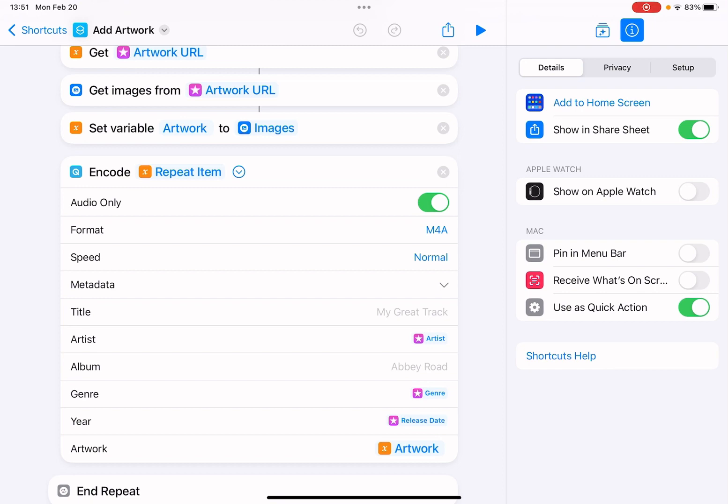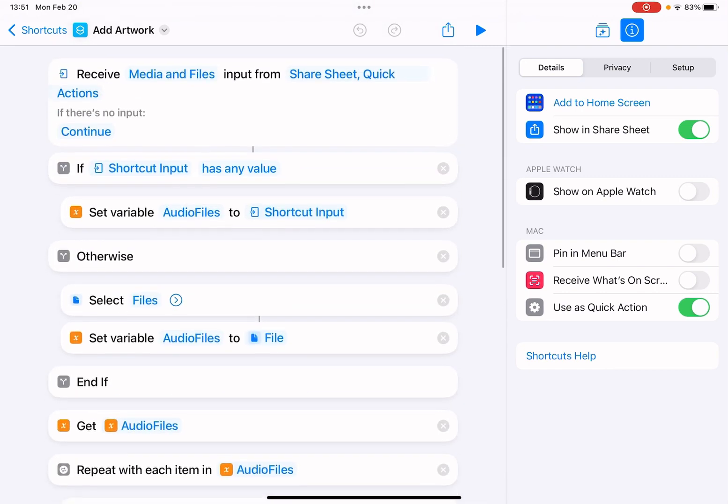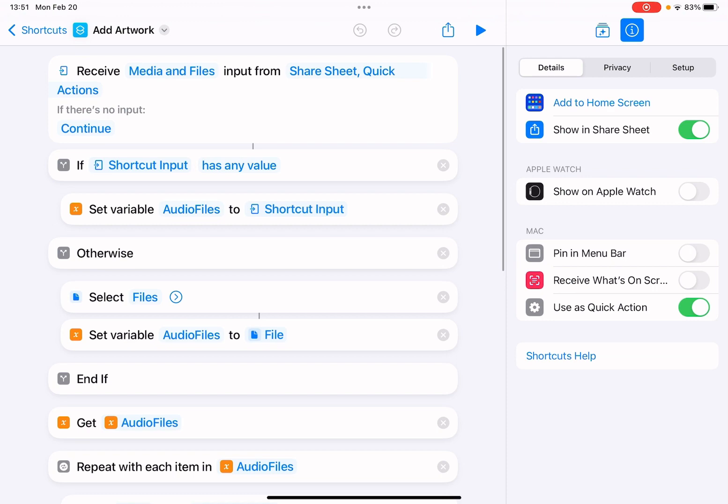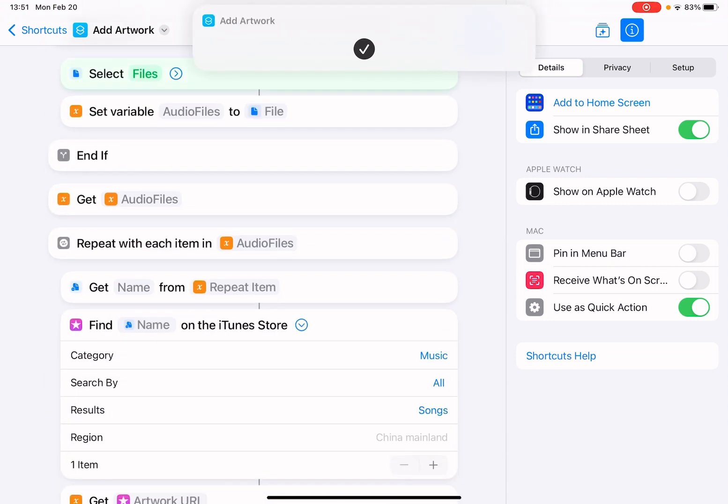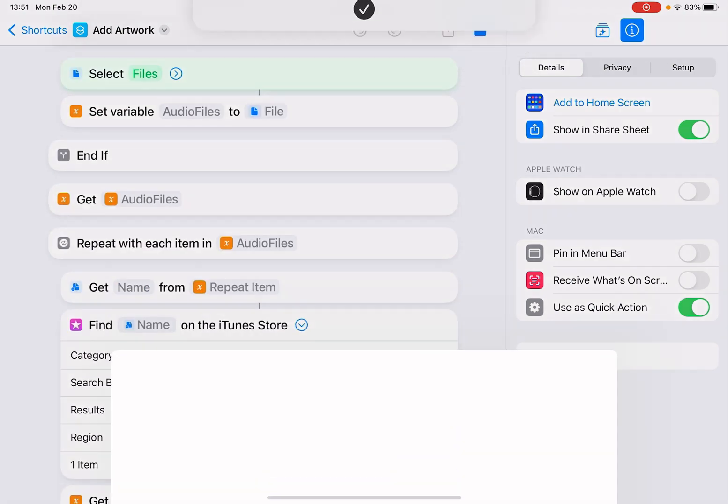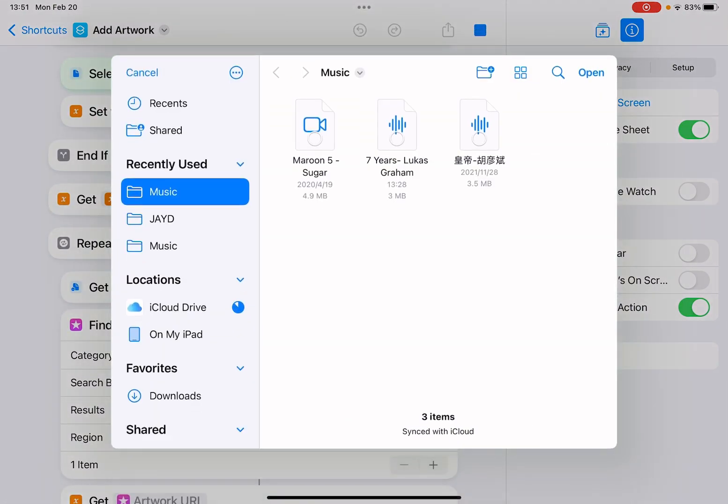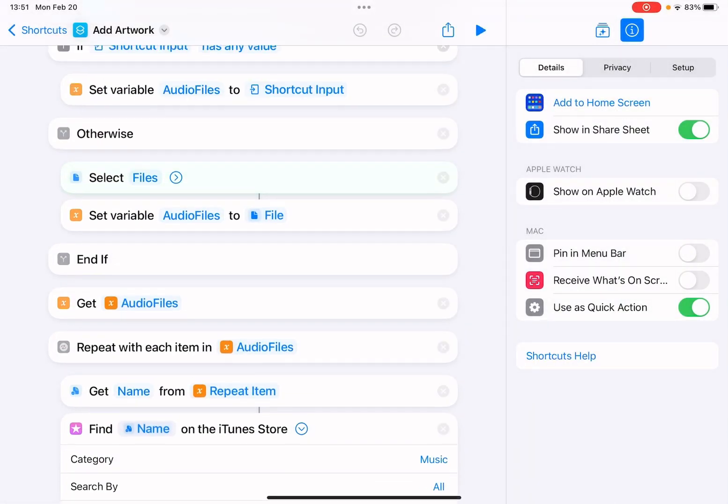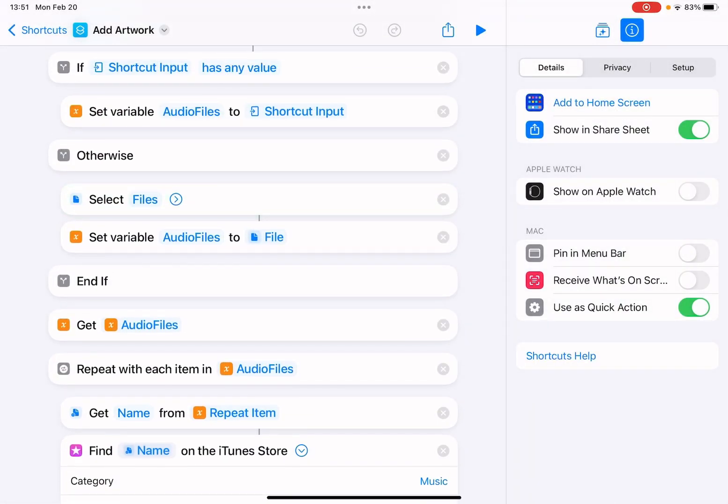When you run this shortcut from the shortcuts app, it will ask you to select multiple files. You can select one or multiple files, and it works the same. Okay, that's pretty much it for this video. Hope you find it helpful. As always, thank you for watching. I'll see you in the next one.